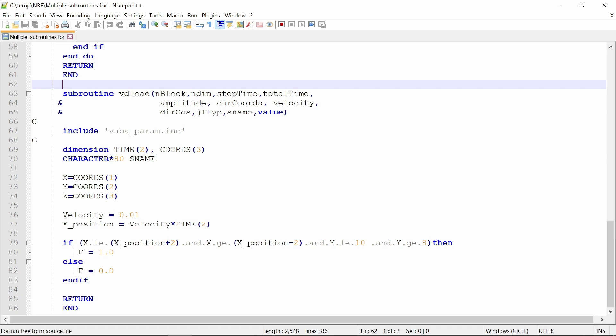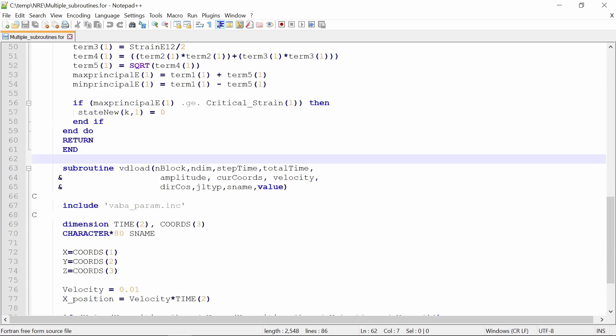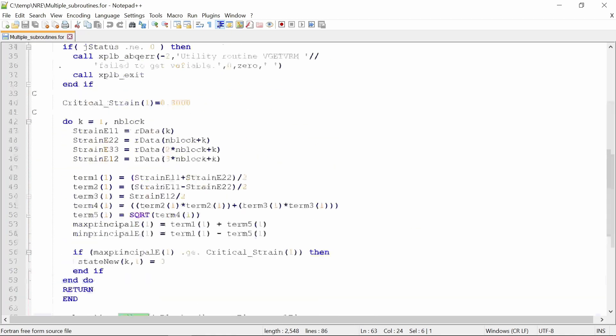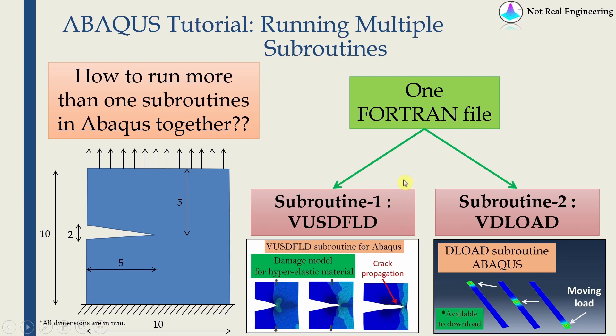Every time whenever Abaqus needs one subroutine, it will just come to this file. If it's looking for VDLOAD, it will just ignore the first subroutine and go directly to this one. If it's looking for the first one, it will ignore the VDLOAD. And that's it. That's how you will use multiple subroutines with a single job.